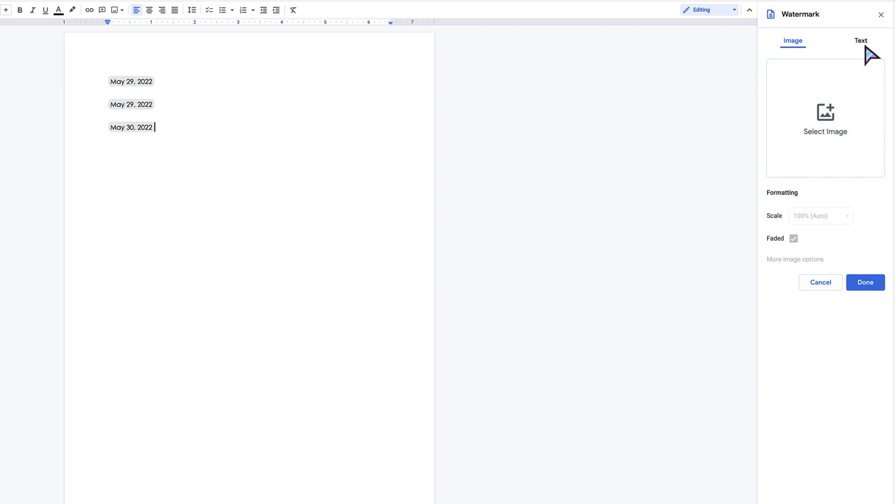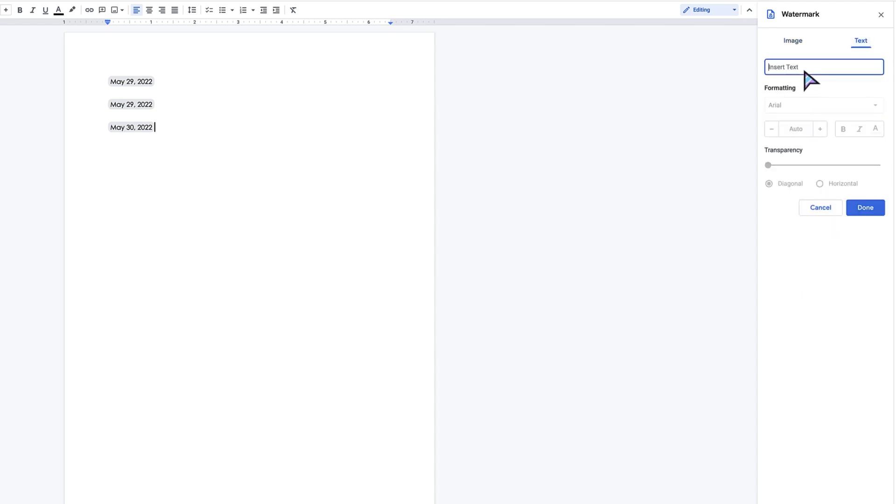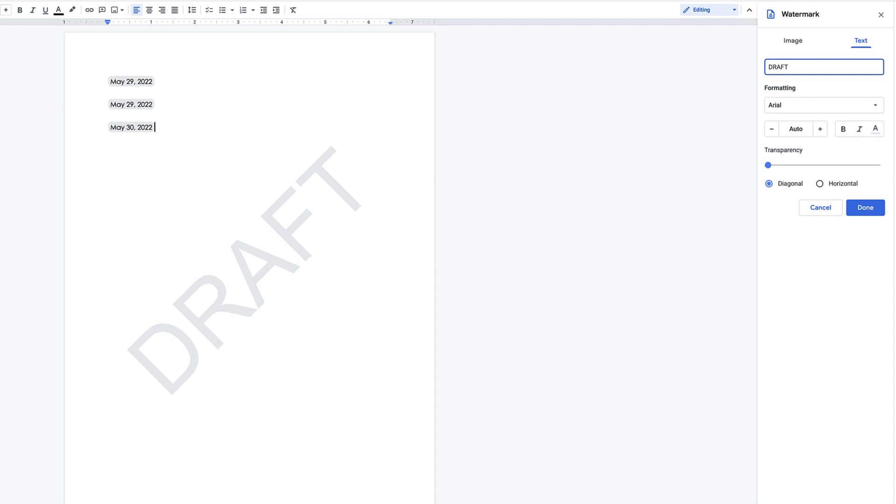For example purposes, I'm just going to add text. Let's say you're working on a document and it is in draft form and you want to make it very clear that it is in draft form. You could type in draft and it will automatically add that as a watermark to the back of your document, and you could of course type on top of this.